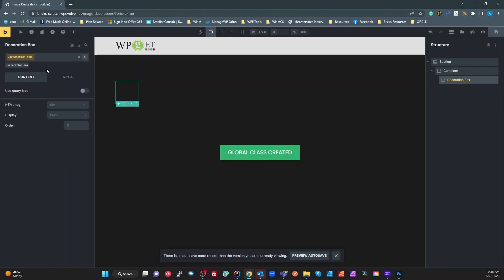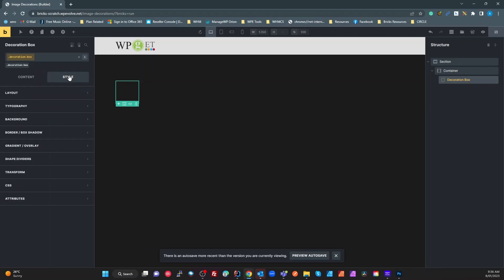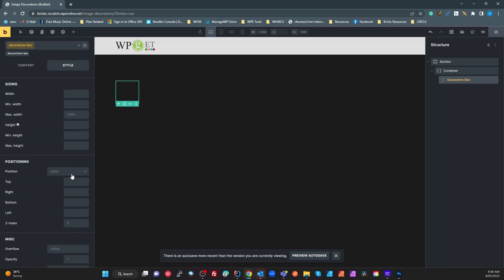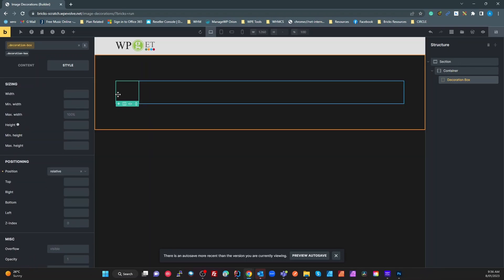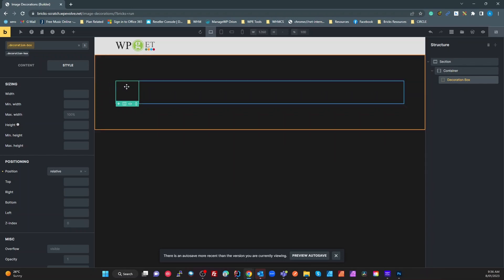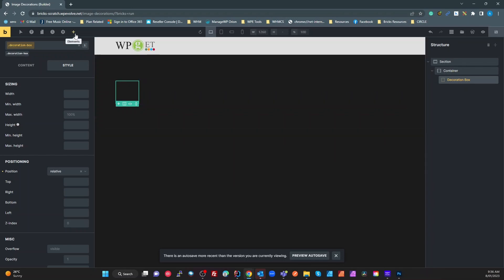Pressing Enter creates that class. The only setting I want on here for the moment — I'll show another setting a little bit later — is under Layout I'm going to set my position to Relative, so that the decorations I put inside are relative to that box.